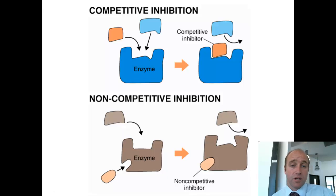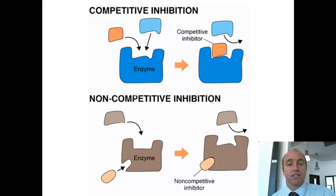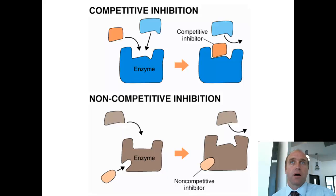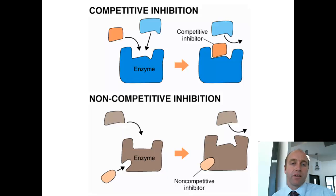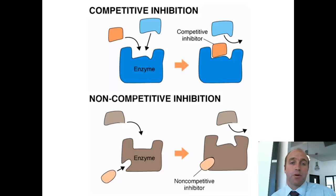In this video we covered cofactors and coenzymes, which are required to create the active site, and competitive and non-competitive inhibitors, which either block or change the shape of the active site.